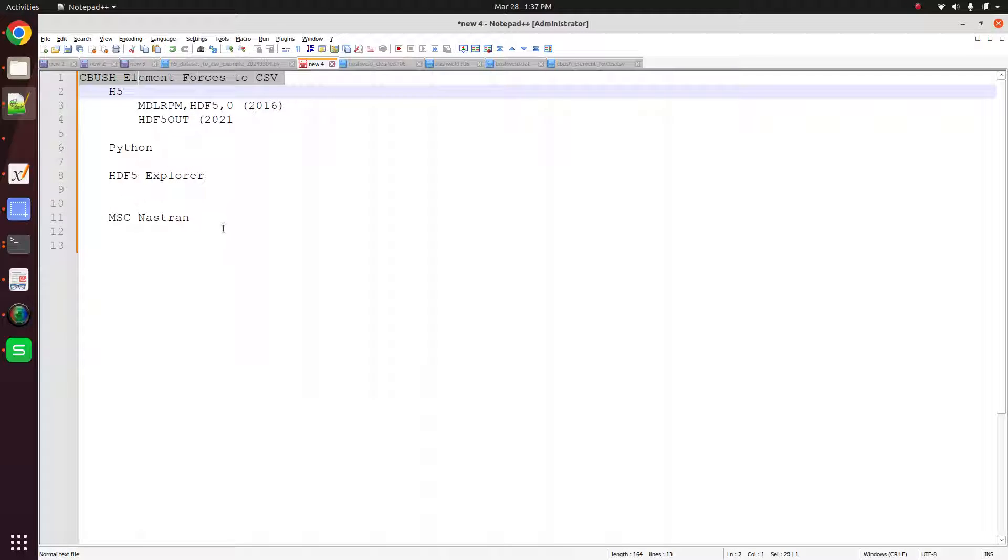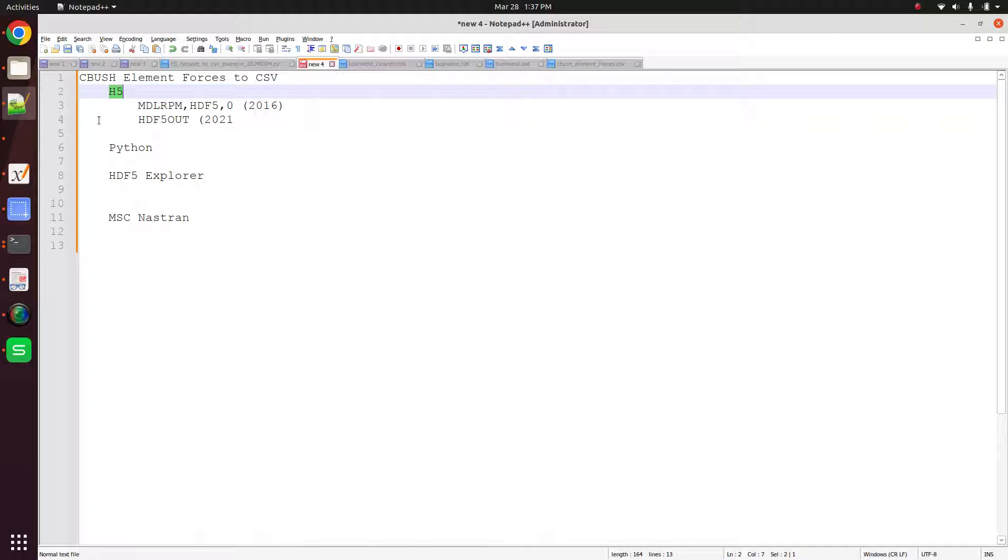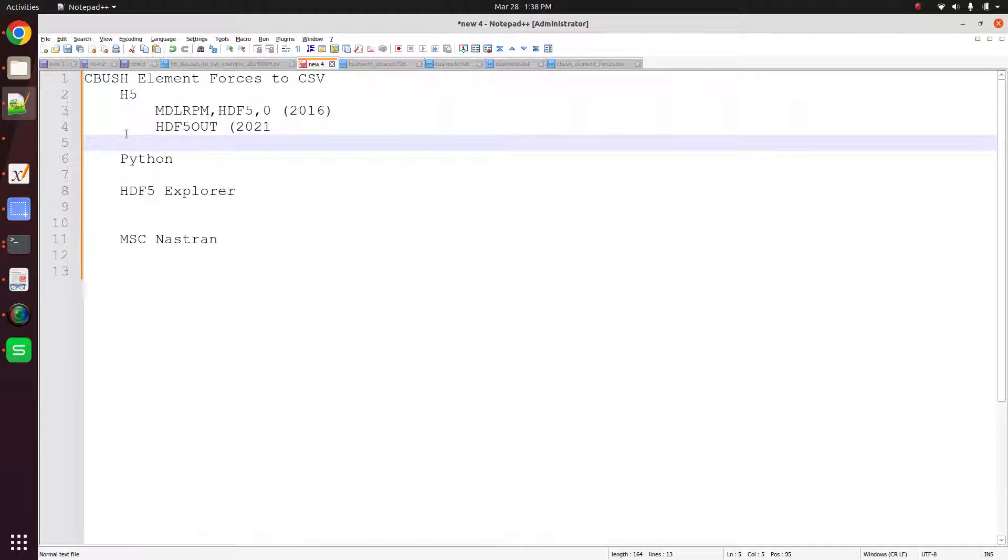Now the procedures I'm going to describe in this video are only for MSC Nastran and not another Nastran version. We're going to be leveraging what's called the h5 results file.